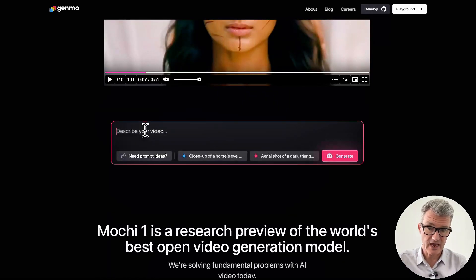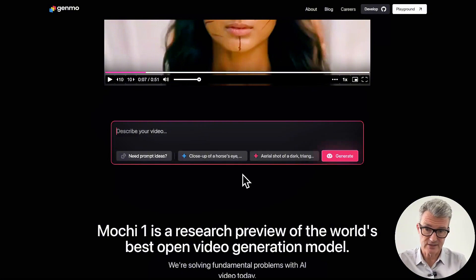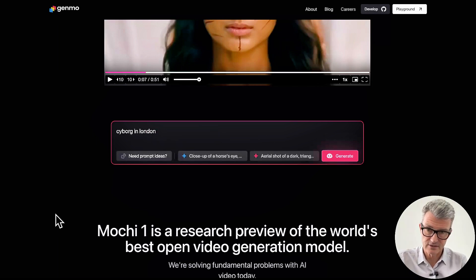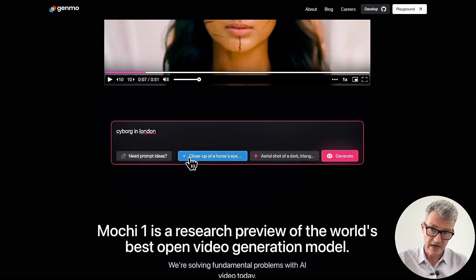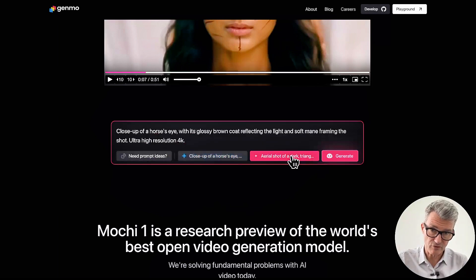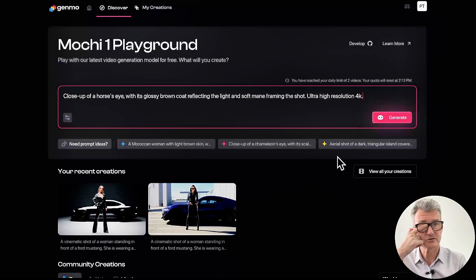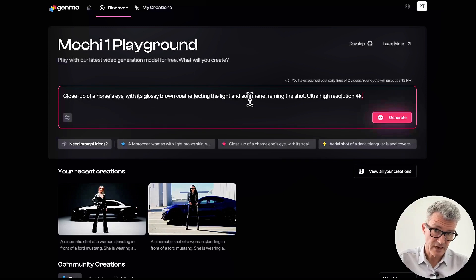So you can just go and create something like a Cyborg in London. It's got prompt ideas as well. Click generate — but I think I've used all my credits today, so it's not going to let me do it. I've hit my daily limit.